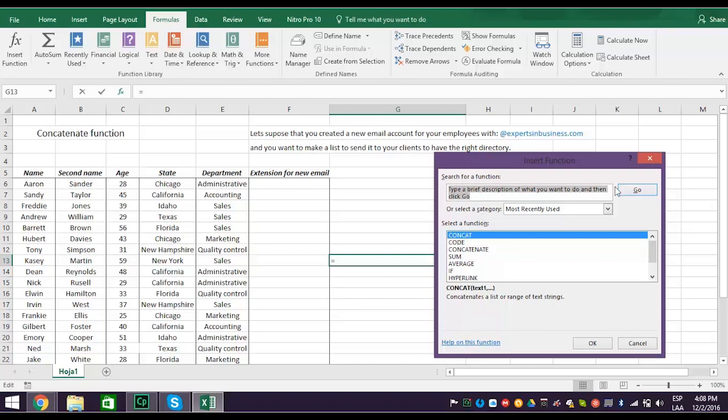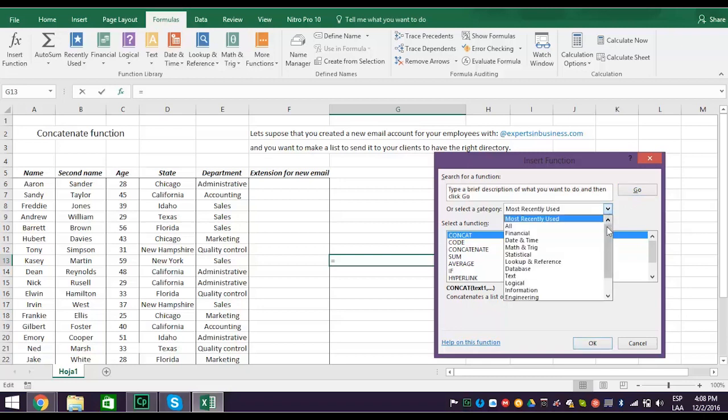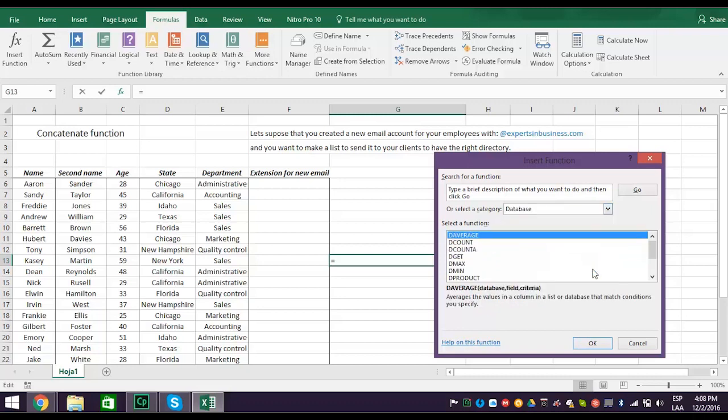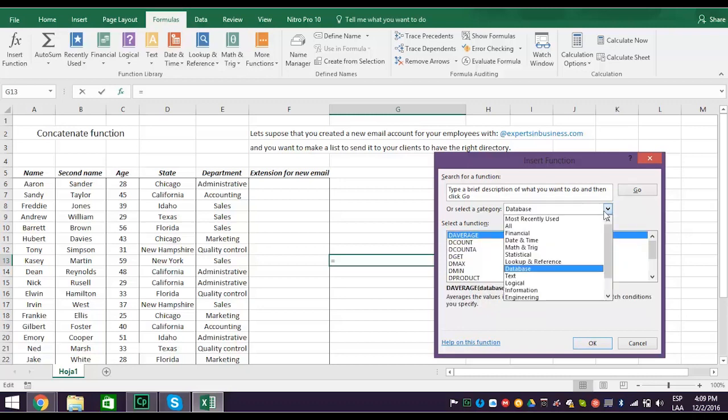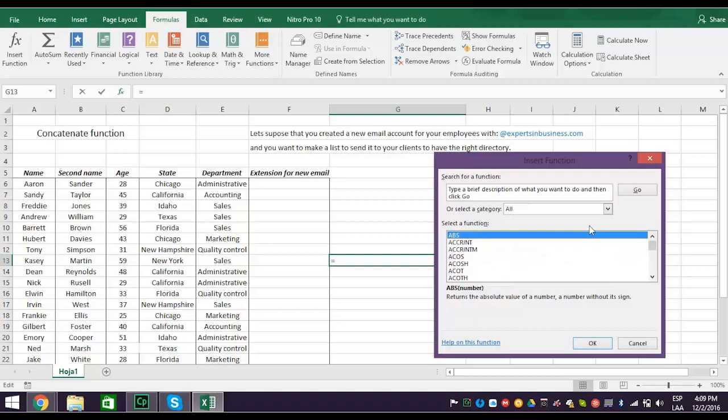Excel will take you to the function. Or, you can select a category by clicking the drop-down arrow, and click on the function you want. Another way is you can scroll through the hundreds of functions list until you find the function you want. This can be challenging because there are over 300 functions listed.